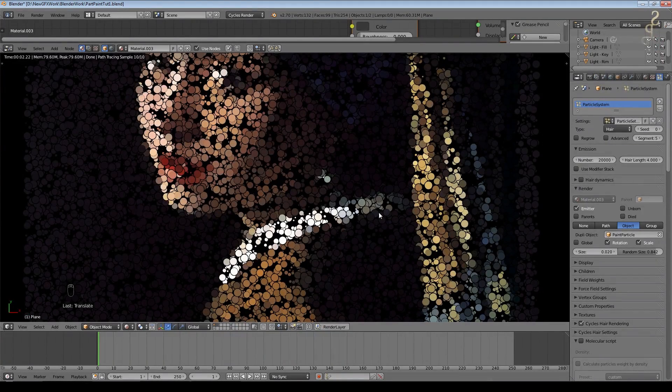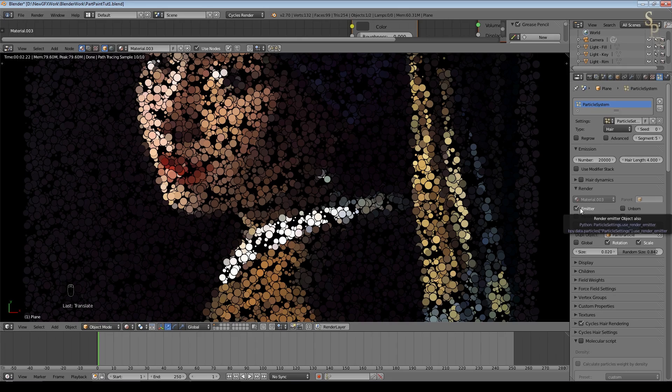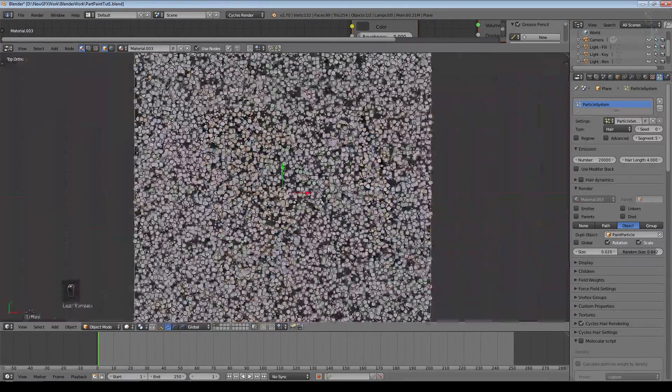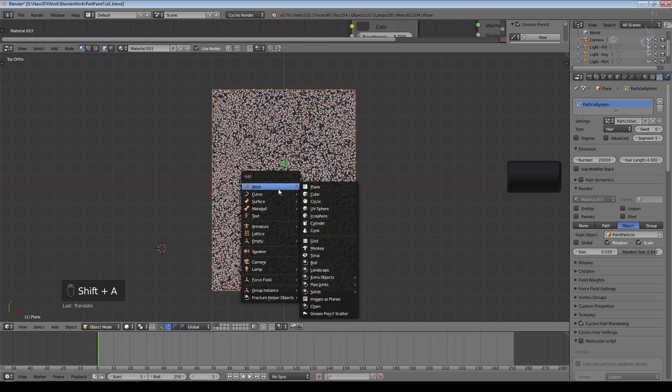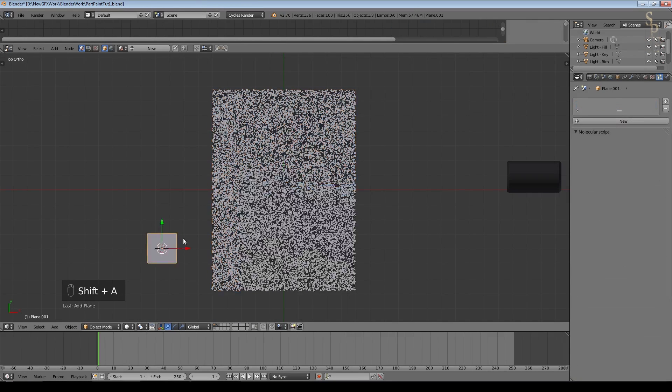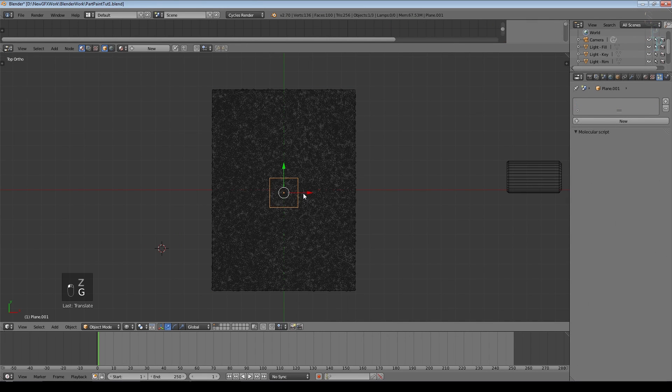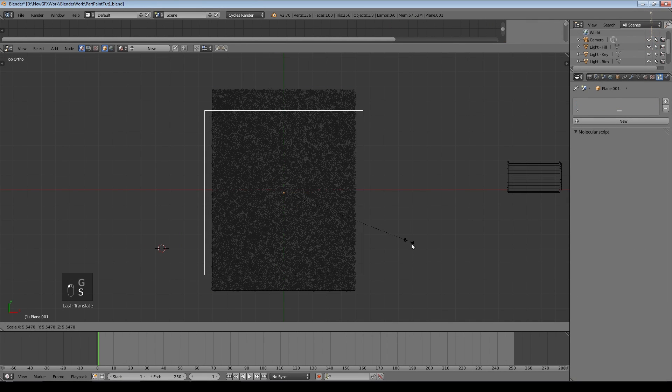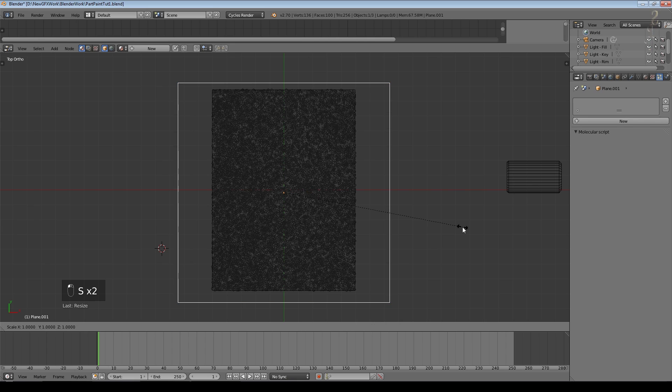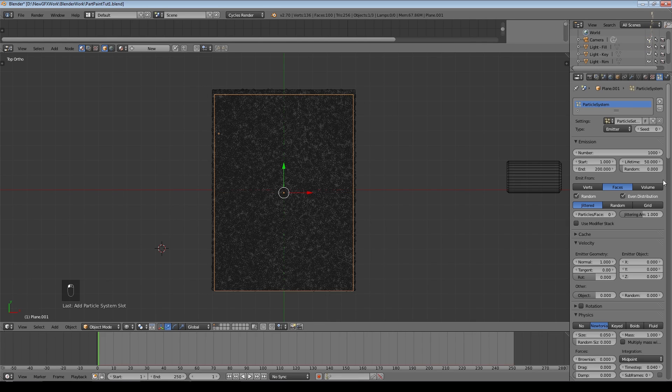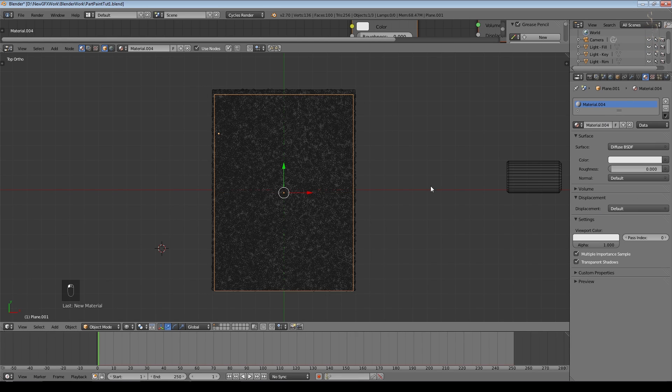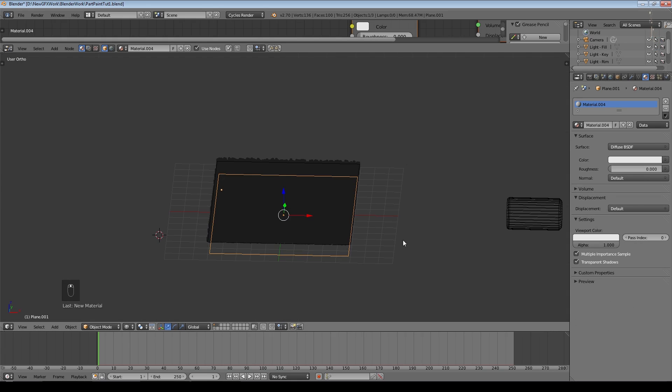Now I'm going to turn off the emitter so it becomes invisible and I'm going to add a plane just below. Shift-A and add a plane, put that just below this one, scale it up and scale it in on the X. This one just a basic diffuse texture. We'll just lower that a little bit so that it is just below the particles.